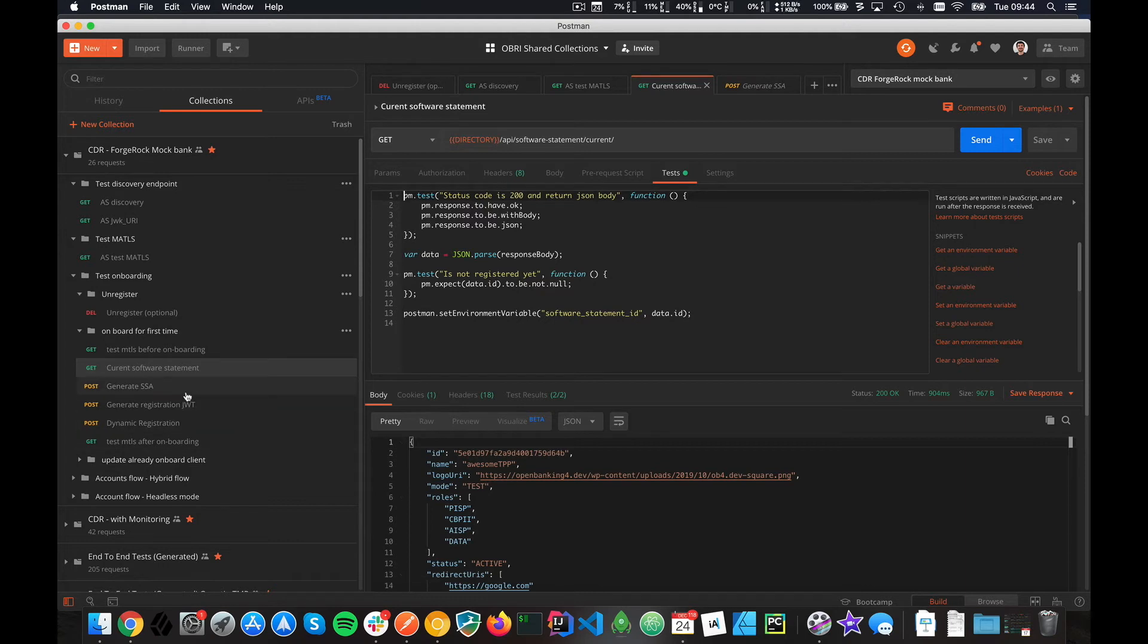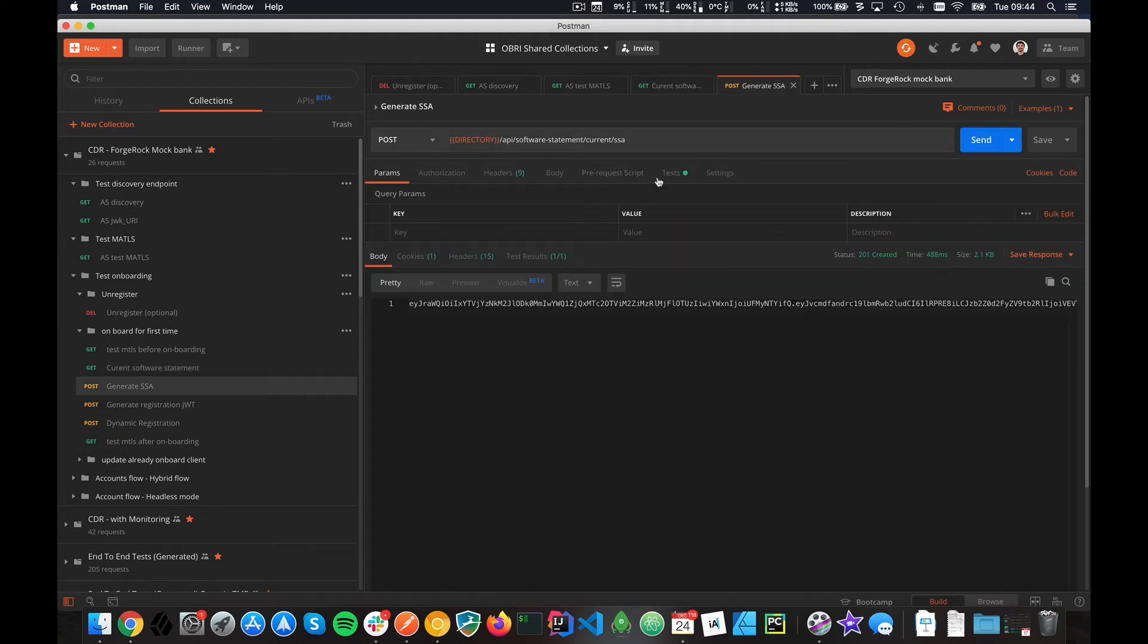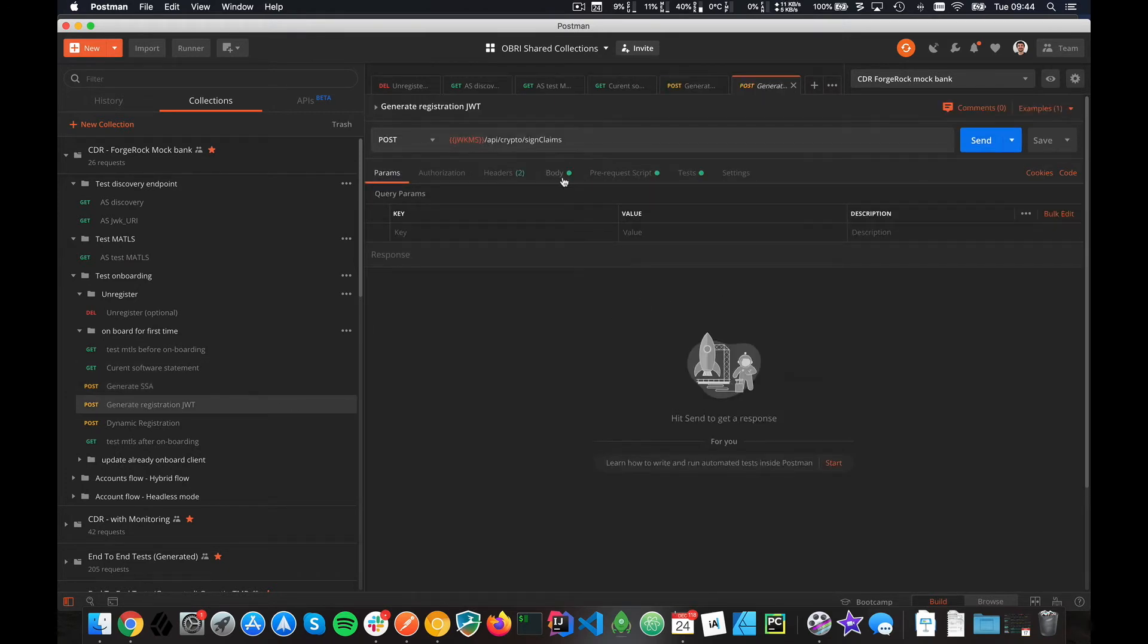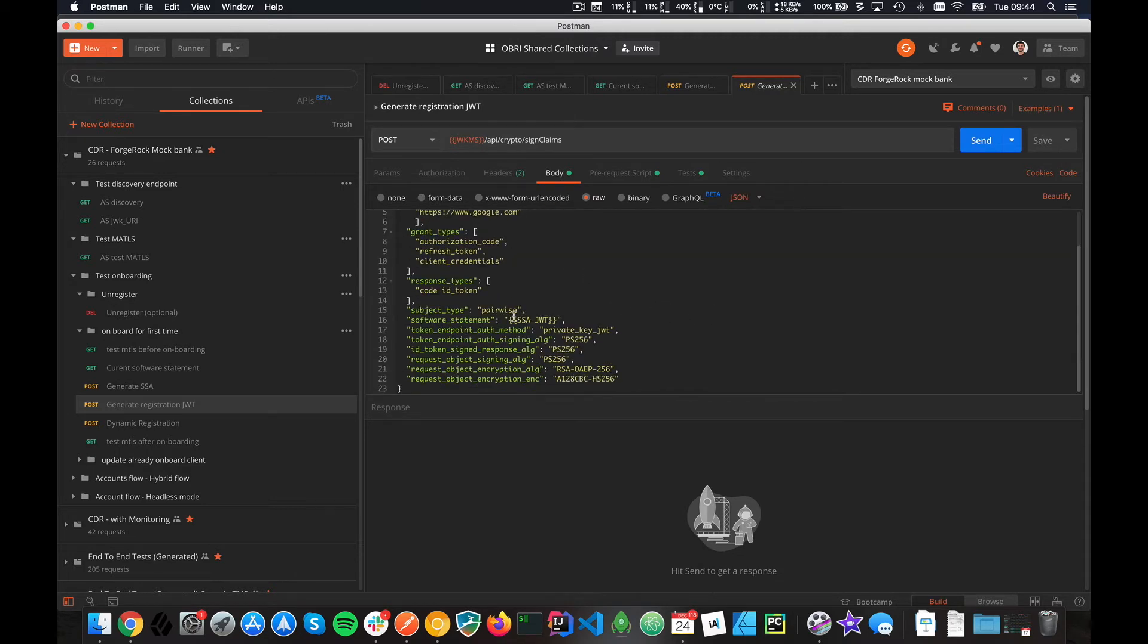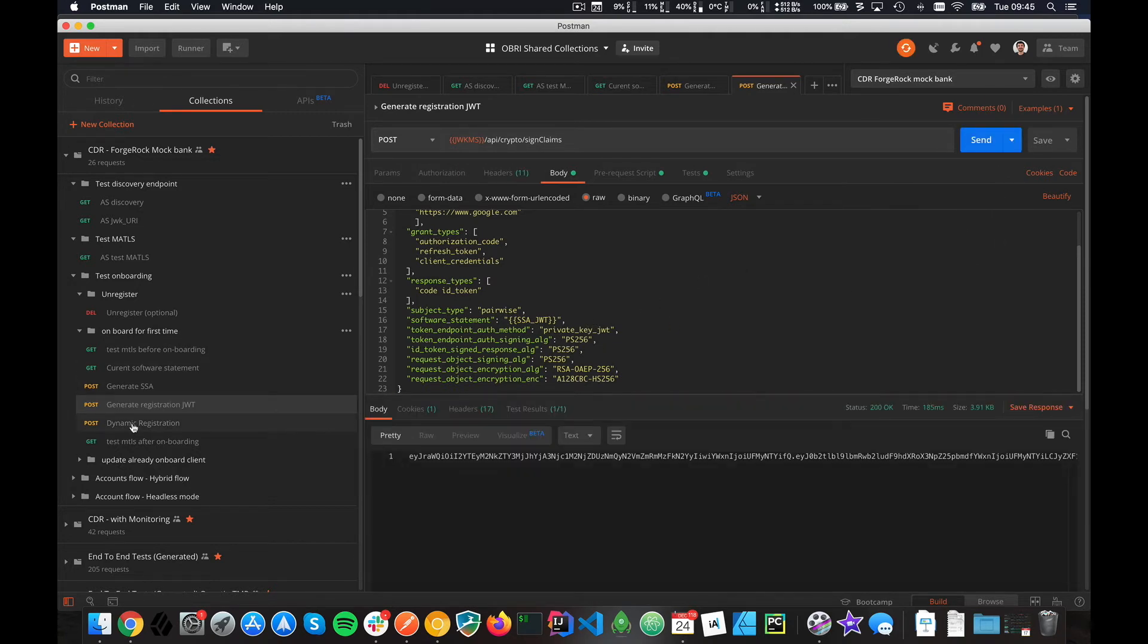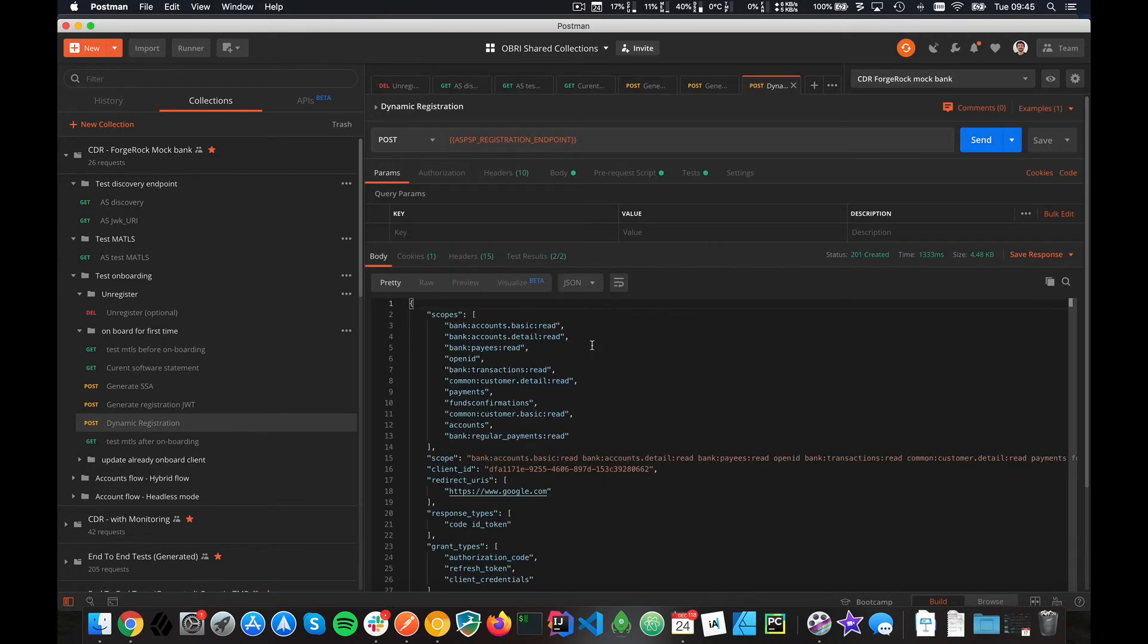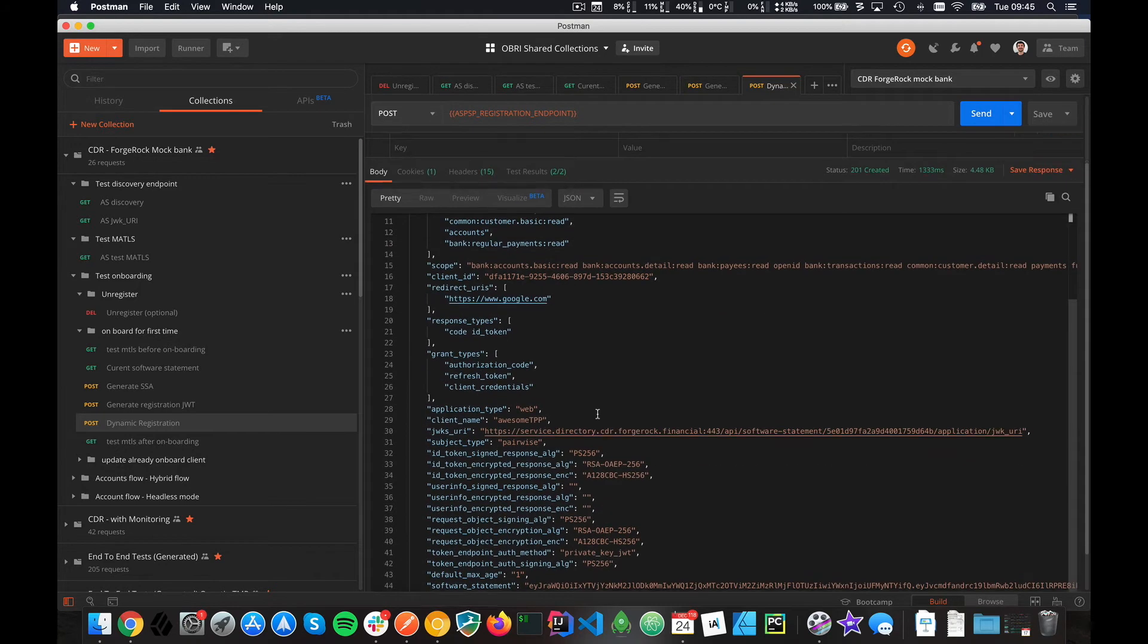Here we save the software statement ID, which we need for later. Then we get an SSA the same way and store it. This allows us when we do a registration JWT to get the SSA. We use private key JWT, which is what you use in CDR. You can use the SSA in your registration JWT and then you can onboard. We can already start spotting some differences with Open Banking UK. The scope is obviously a main one.